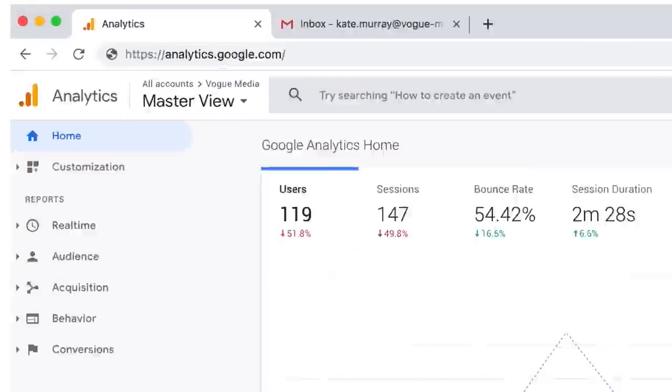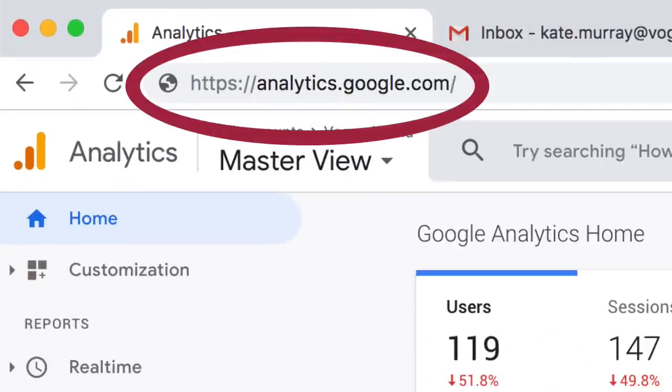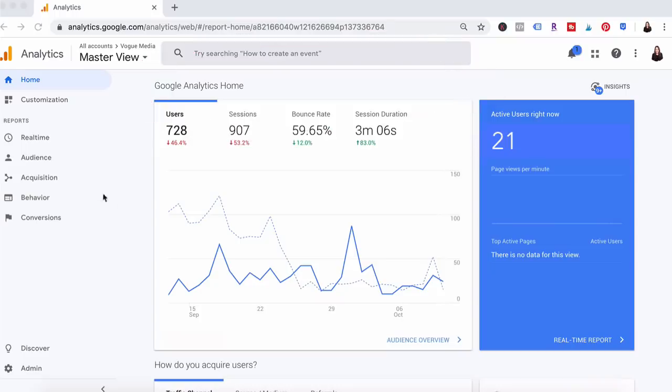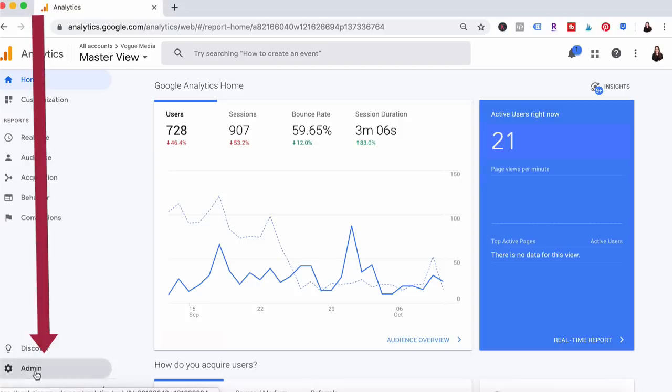So the first thing you want to do is go to analytics.google.com. This is the home dashboard view. On the left sidebar at the bottom click on admin.